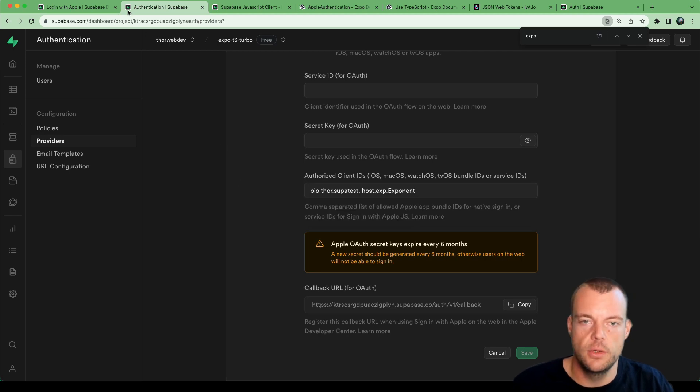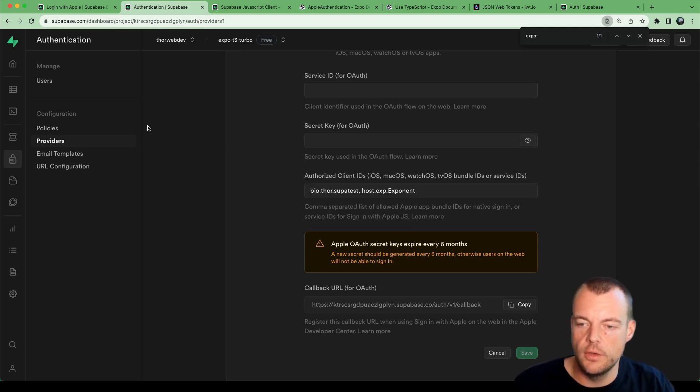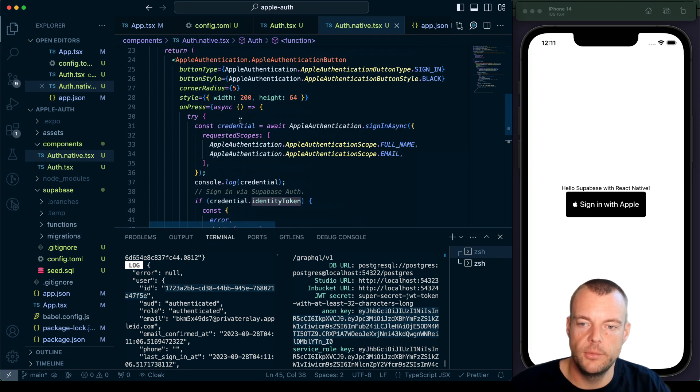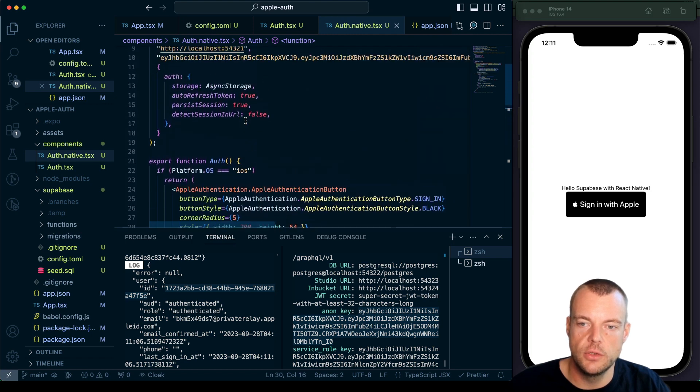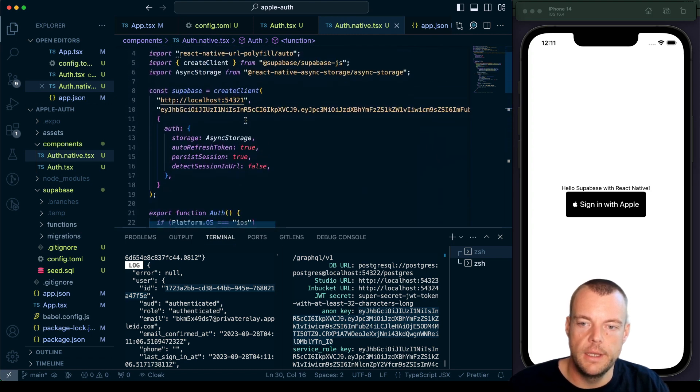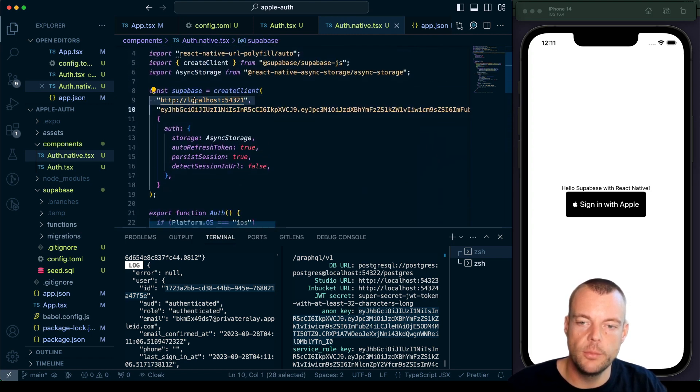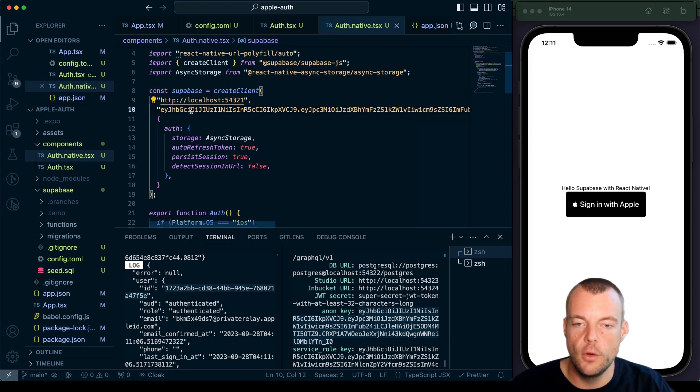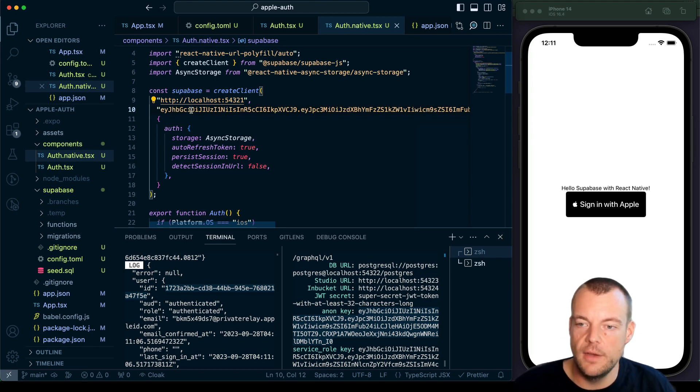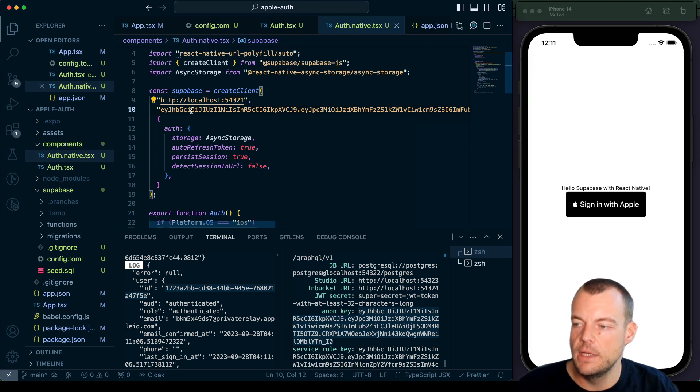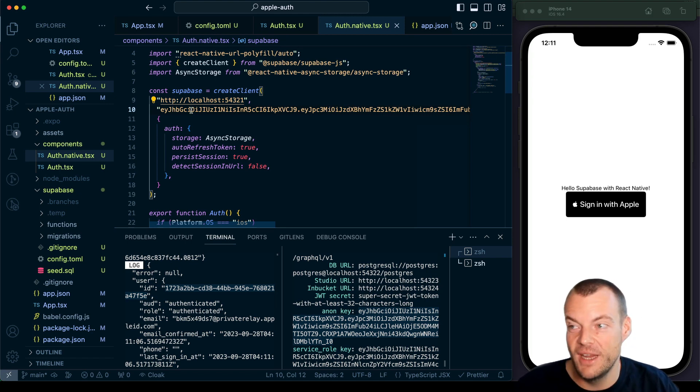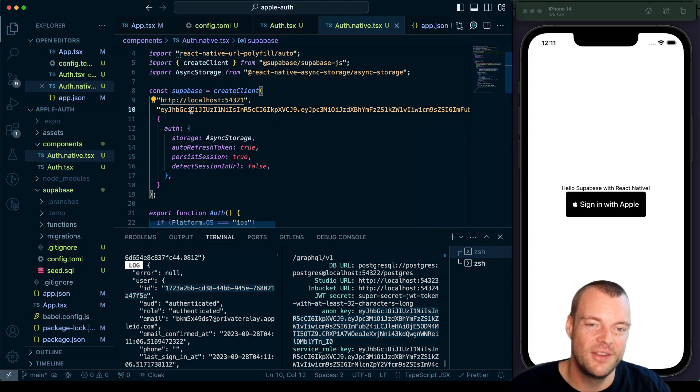And then you can switch your keys to your hosted Supabase credentials here to your hosted project URLs, and you're ready to go. So this is it. Now you're ready to release your app on the iOS App Store. Thanks for tuning in and see you next time.